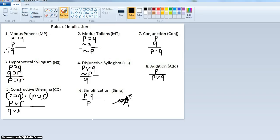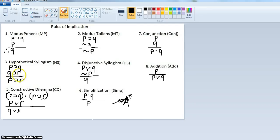Let's look at hypothetical syllogism, number three. We have if P then Q, if Q then R, and the conclusion is if P then R. For example: if it's raining, the roads will be wet (if P then Q). If the roads are wet, there will be car accidents (if Q then R). So we can conclude if it's raining, there will be car accidents (if P then R). To help remember this, think of it like numbers: if 1 then 2 is the first premise, if 2 then 3 is the second, and therefore if 1 then 3. It's kind of like a slippery slope — P leads to Q, which leads to R, so P leads to R.